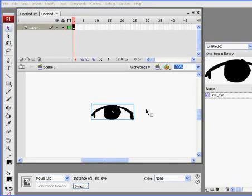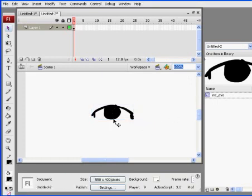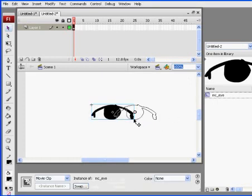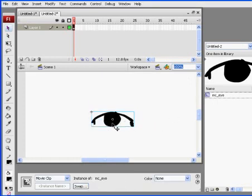Okay, I'm back and it's time to make this eye blink. So what I'm going to do is I need to go into symbol editing mode because right now I can't edit the symbol. It's a movie clip.